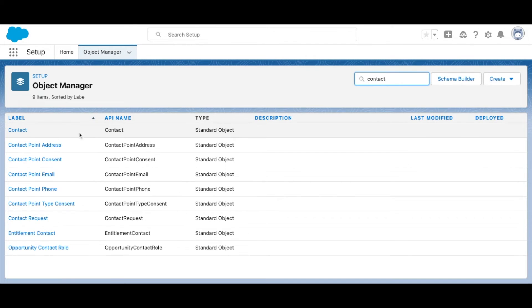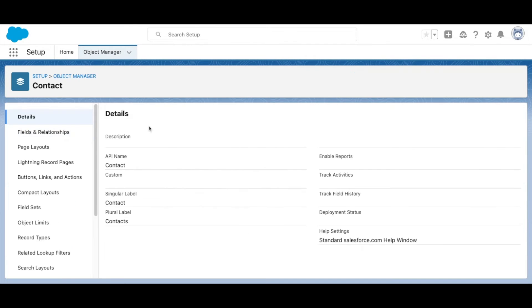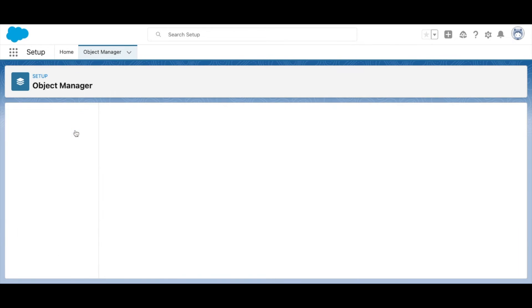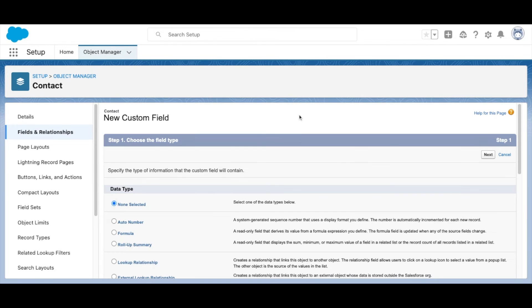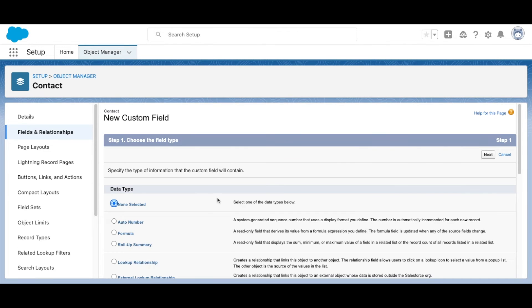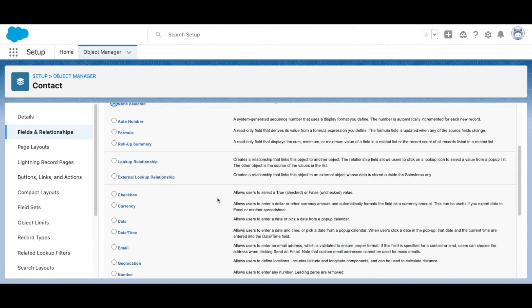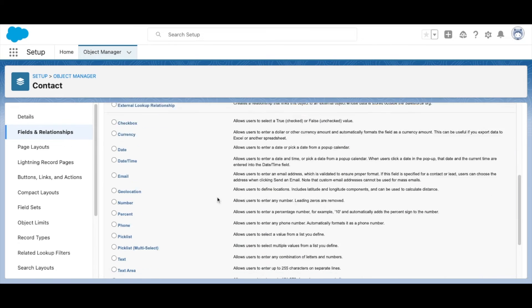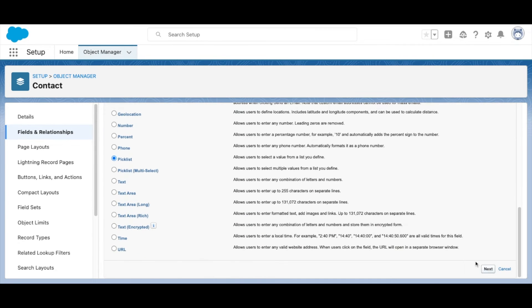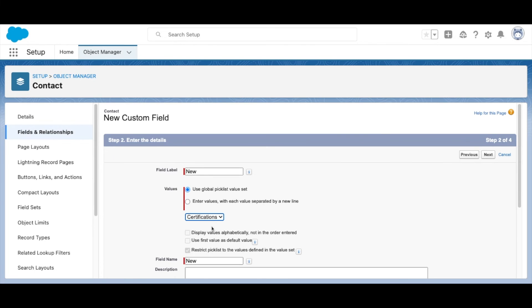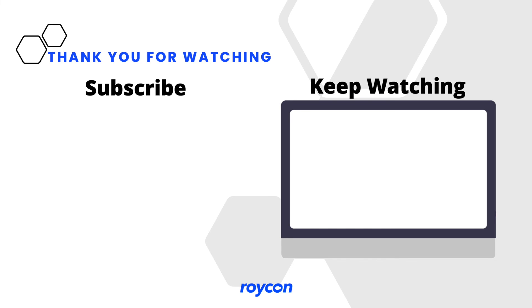but in most cases you'll probably want to set that for a new object. But now we're going to create a new field. Select Picklist. Next. Give it a name. And now use Global Value Set is already selected. And when we hit that drop-down, we'll be able to see it right there. And there you have it. Thank you.